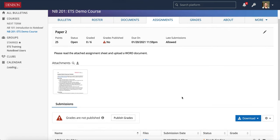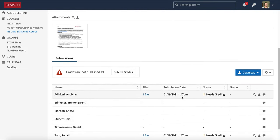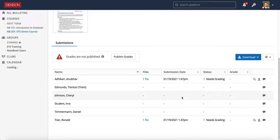So I just had two students submit their files for me. Now when I scroll down, I can see the files, I can see their submission date, and the status.